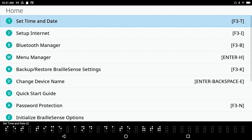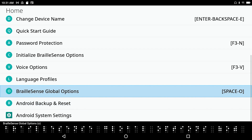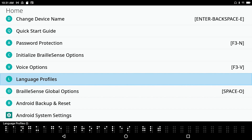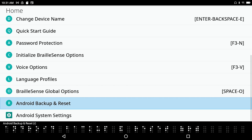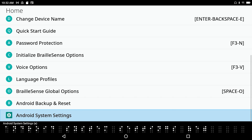Going back into Settings, navigating down: Set Time and Date, Set Up Internet, Bluetooth, Menu Manager, Backup Restore, Change Device Name, Quick Start Guide, Password Protection, Initialize, Voice Options, Language Profiles — there it is where we left off. Then BrailleSense Global Options — the hotkey to launch Global Options is Space with the letter O. Finally, Android Backup Reset and Android System Settings, which is the last item in the Settings list.